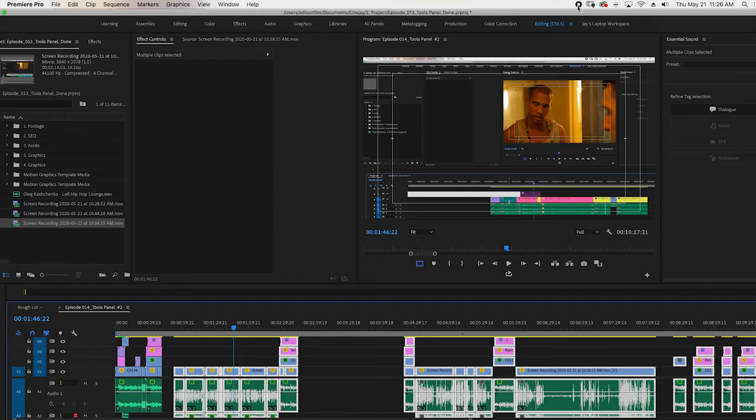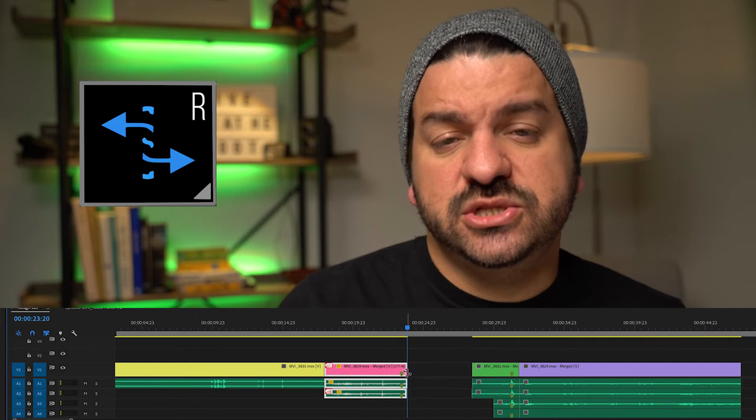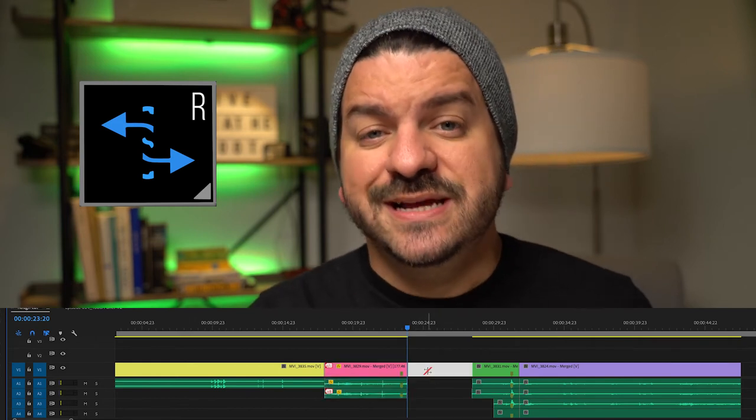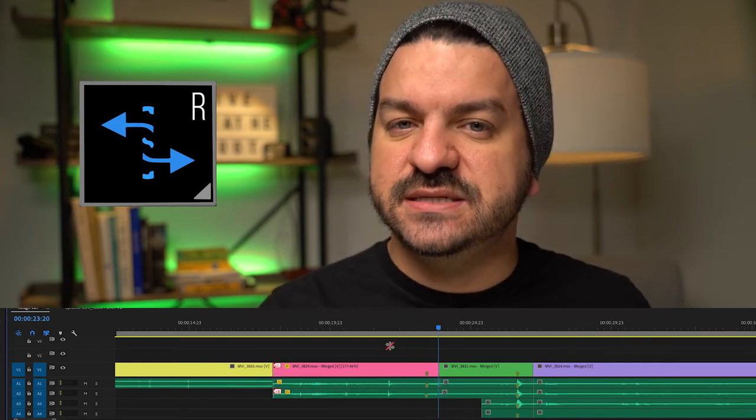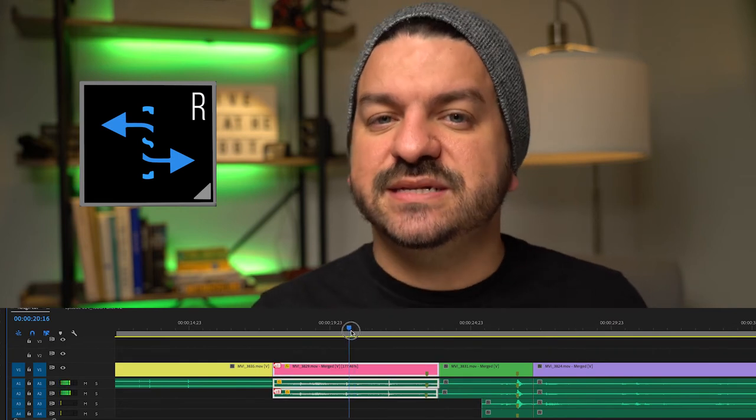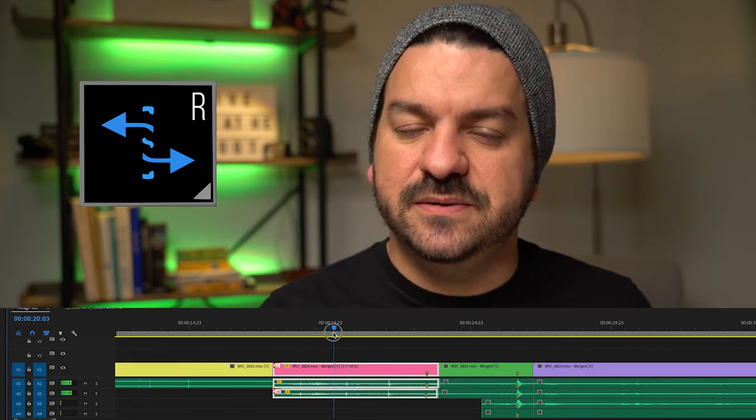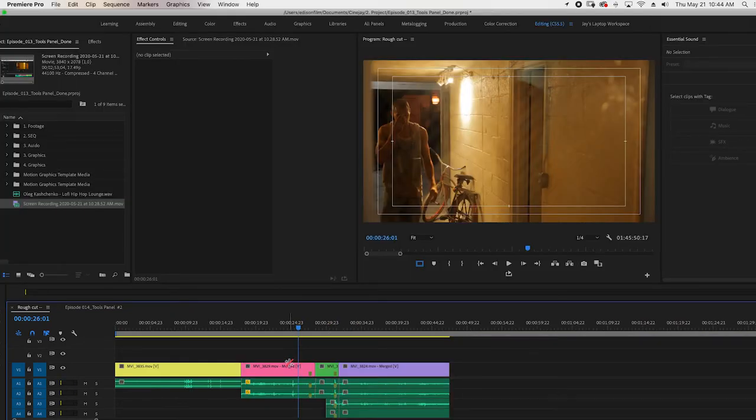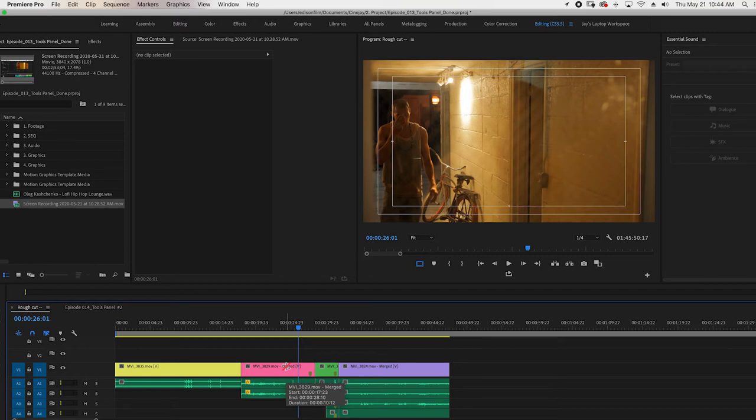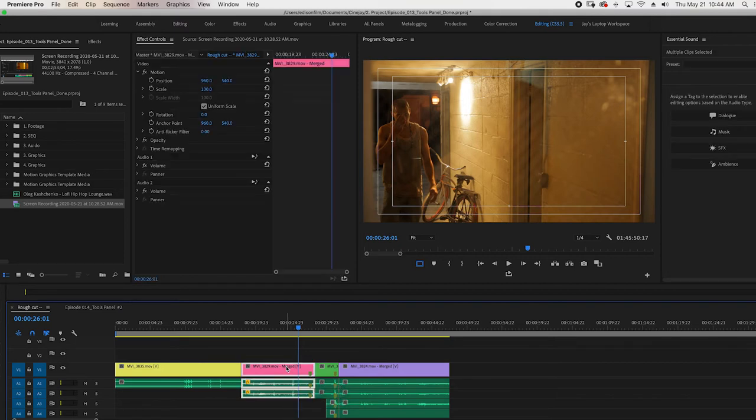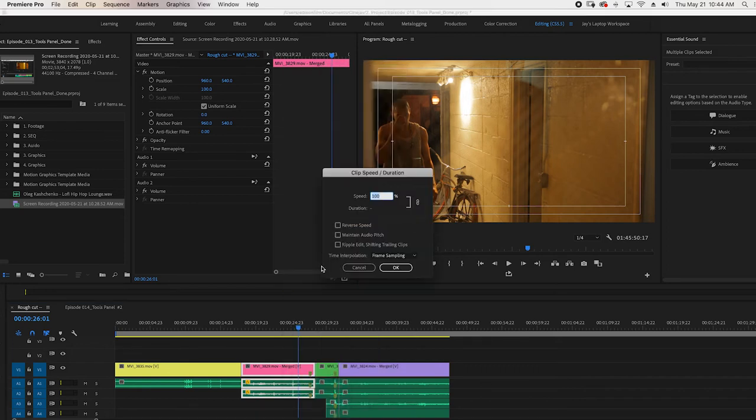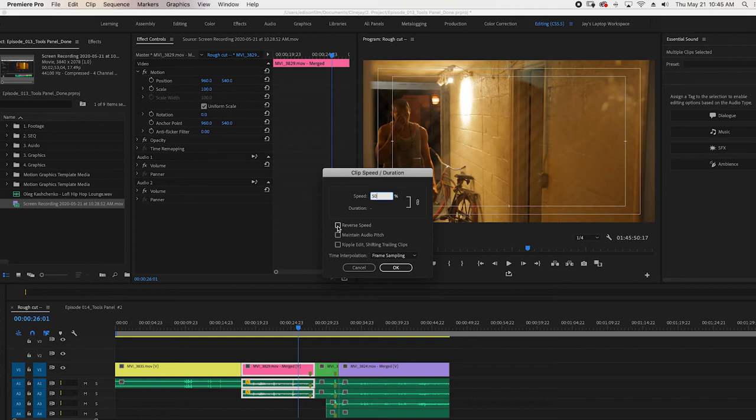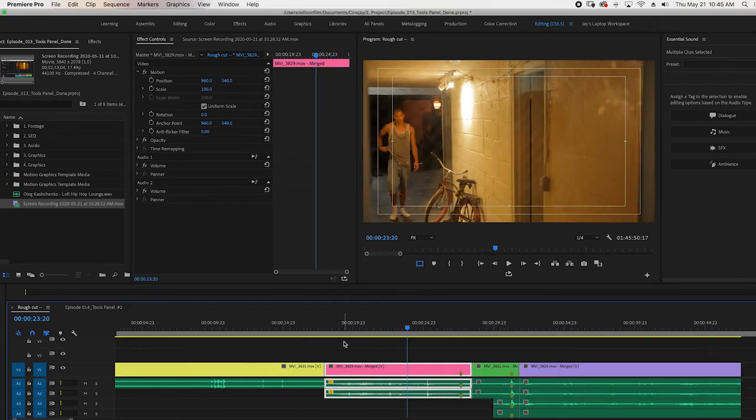Now the rate stretch tool, shortcut R, changes the length of a clip while simultaneously changing the speed to compensate. If you did not have this tool, you would be able to do this command of shortening and lengthening clips, slowing them down and speeding them up by simply just going to V for your selection tool, selecting your clip, right clicking, and going to the speed duration. And here you can precisely change your speed to say 50% and reverse speed or maintain the pitch or ripple edit shifting the trailing clips.